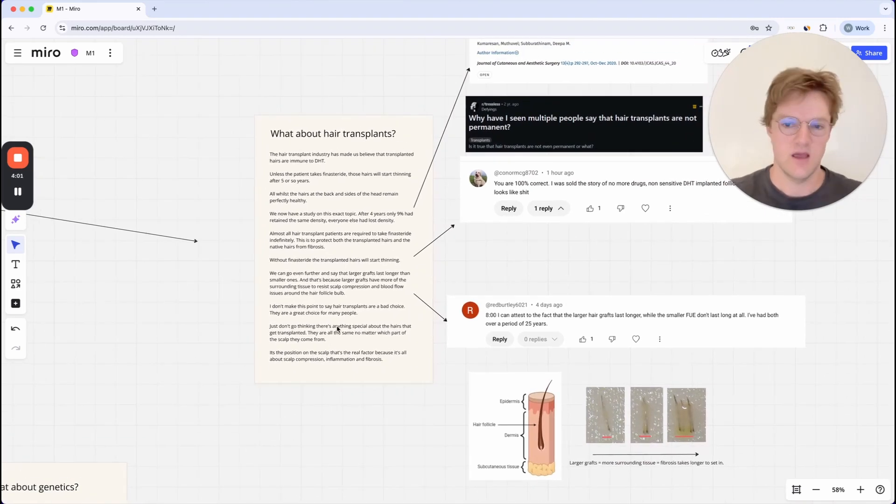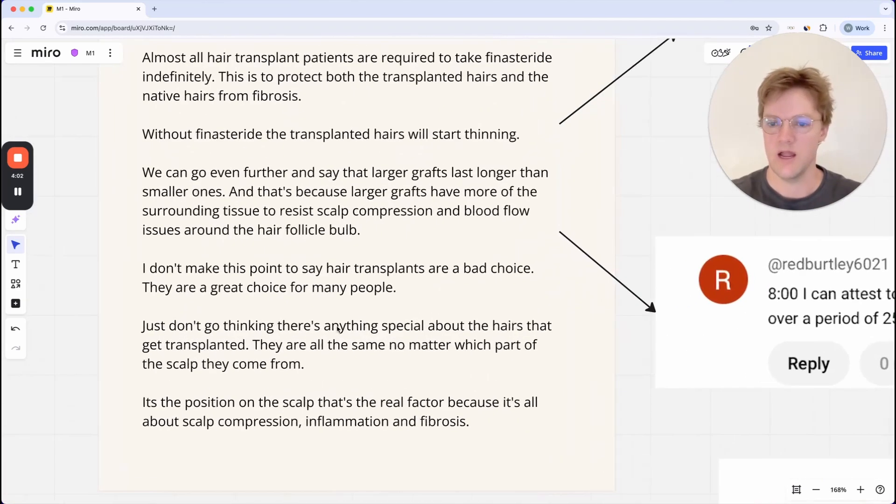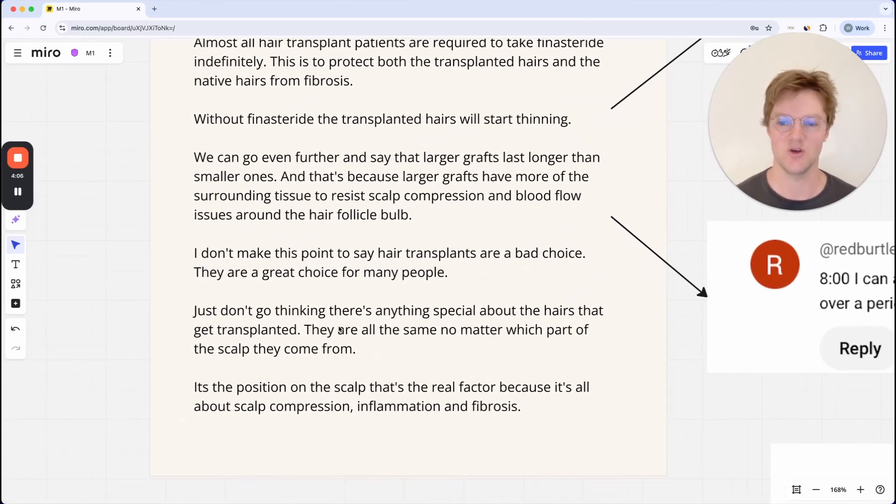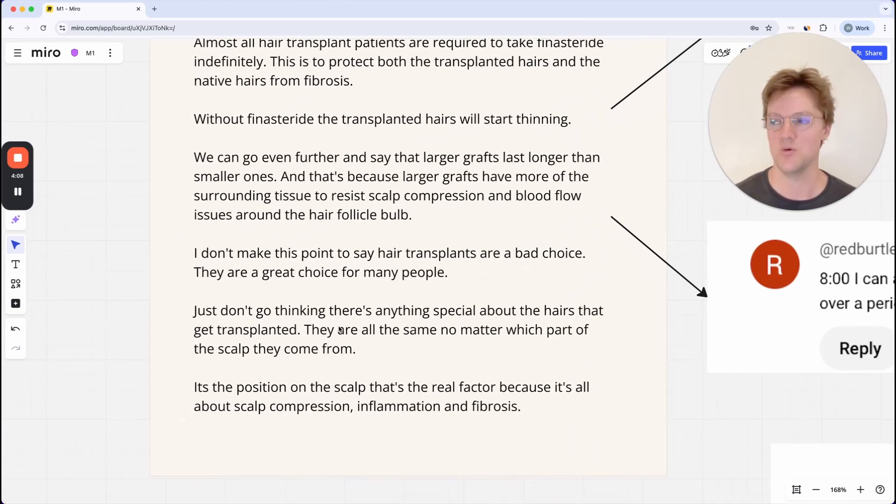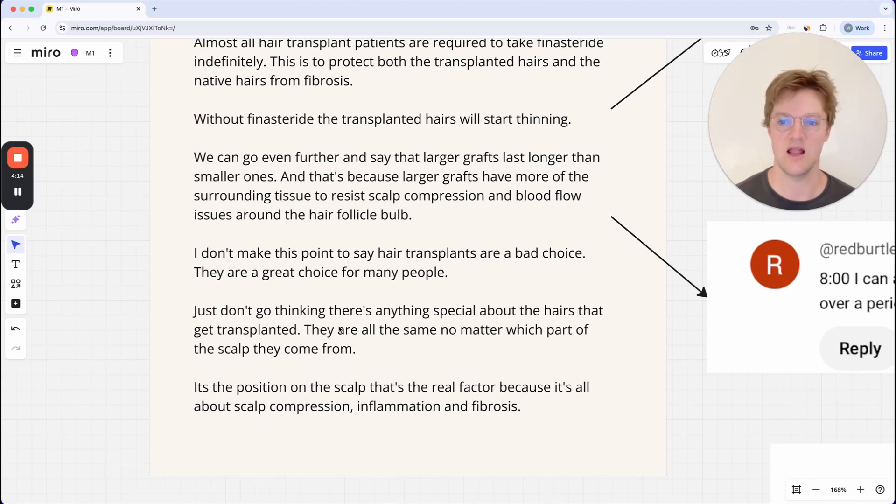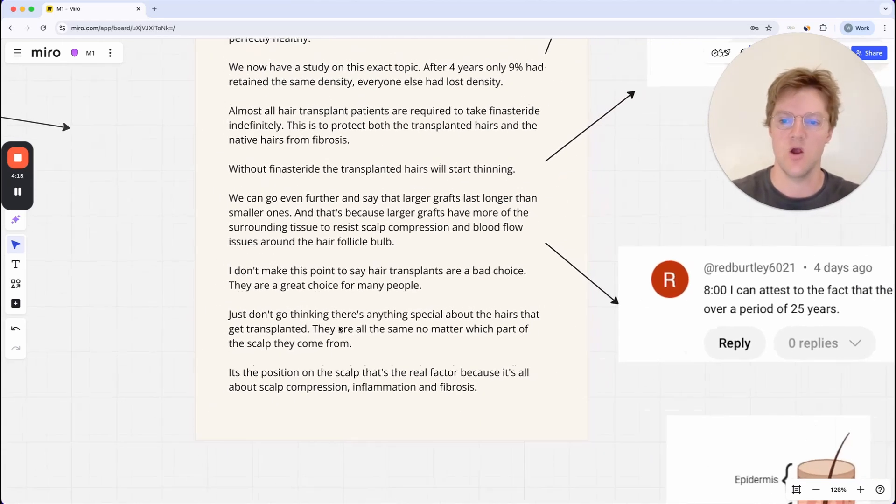So just a small point. I don't make this point to say that hair transplants are a bad choice. I think they're a great choice for many people, especially if you've lost hair, then you've found a hair care routine that works and you've stabilized your hair loss and you just want to fill back in the hair that you've lost. They're a great option.